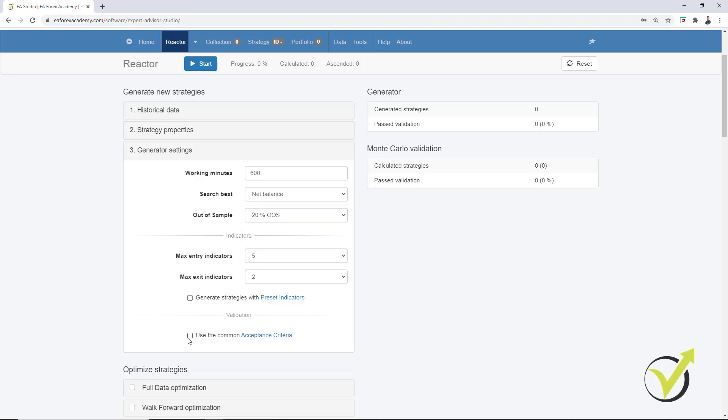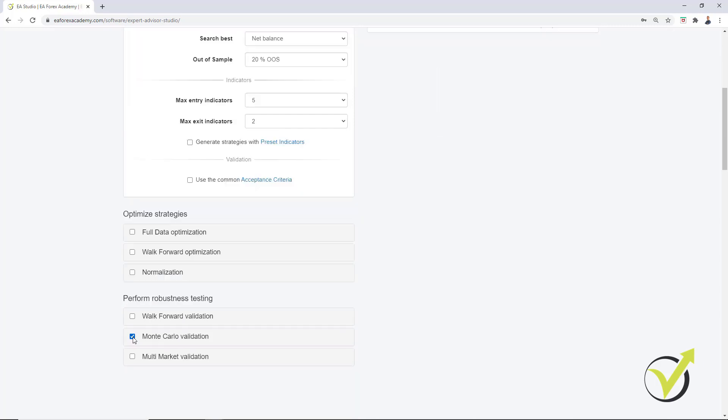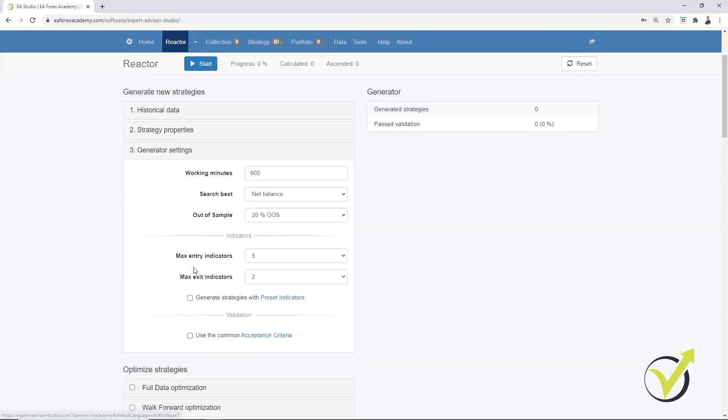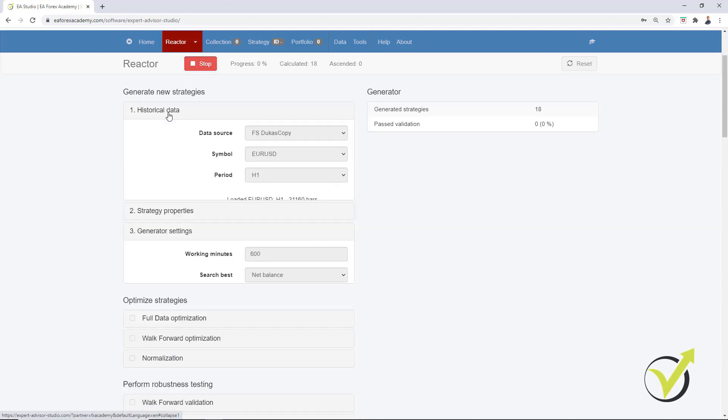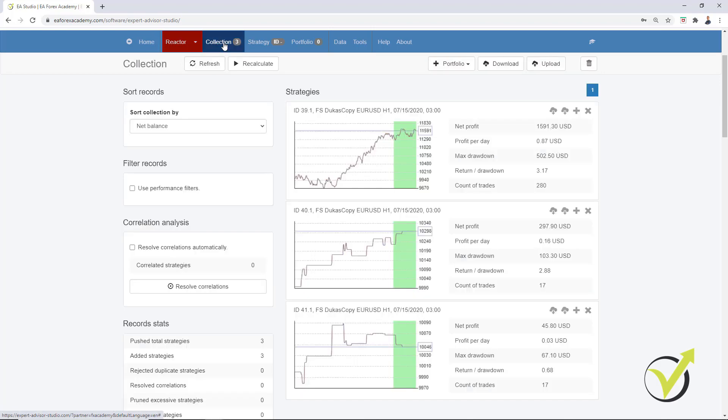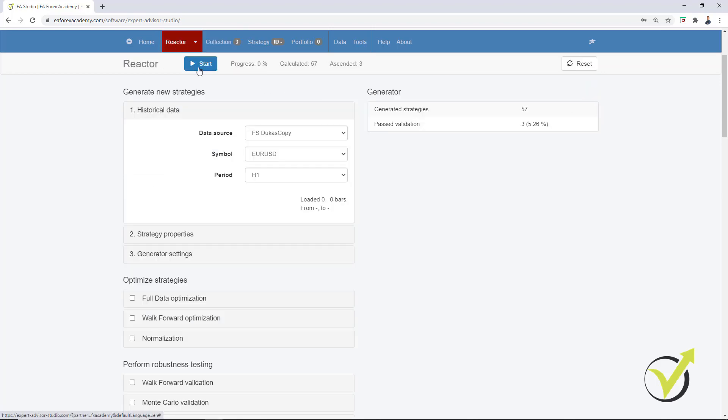Let me generate some strategies very quickly selecting 20% Out of Sample. I will remove the Acceptance criteria, I will remove Monte Carlo validation as well and I will click on Start. I want to see some strategies very quickly into the collection. Here they are. I will stop the generator.